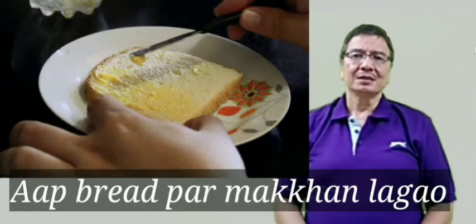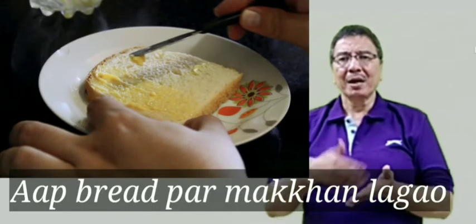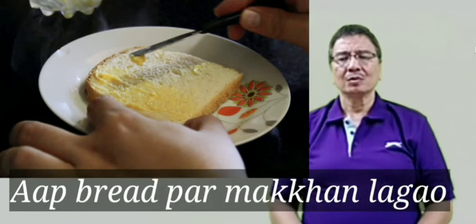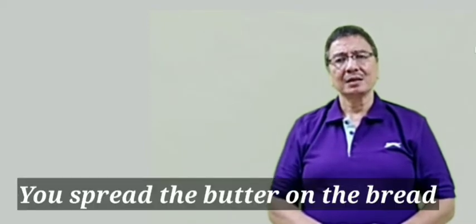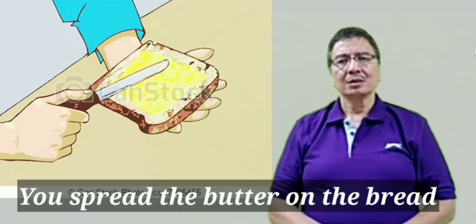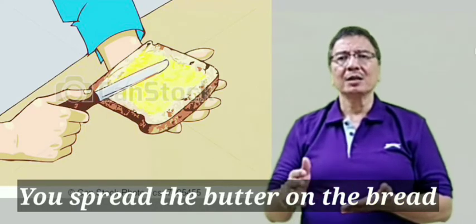The next sentence is Aap bread par makhan lagao. Lagana is apply but we say you spread the butter on the bread.